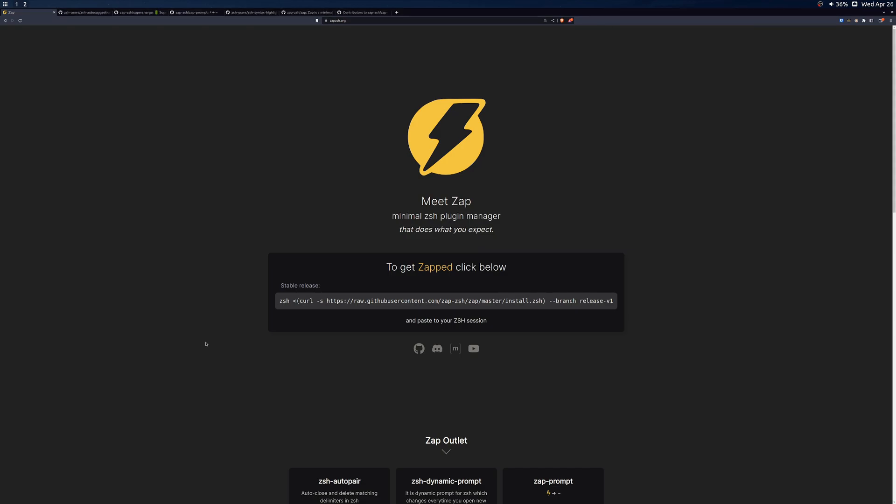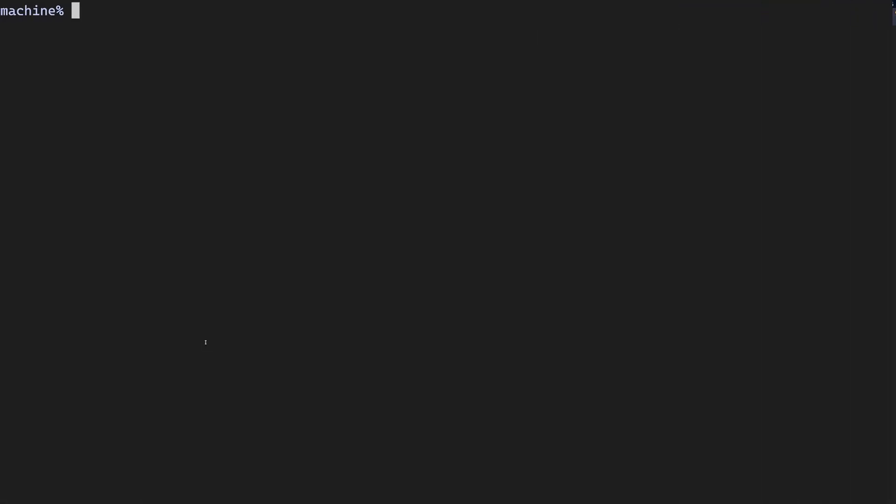Before we get started, make sure you're using ZSH as your current interactive shell. You can check if ZSH is currently active by echoing the shell environment variable in your terminal. You should see something like /bin/zsh or /usr/bin/zsh.